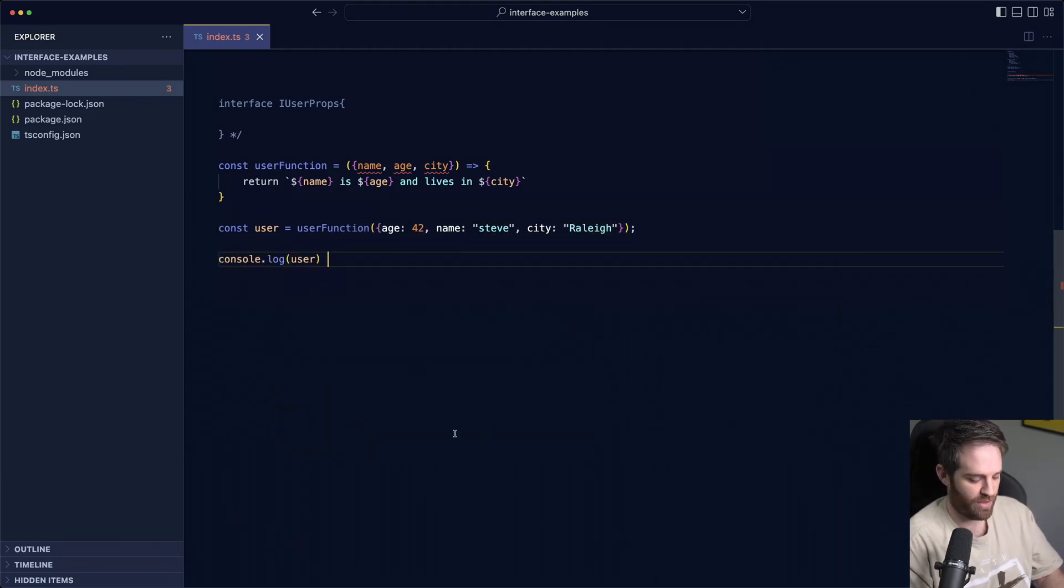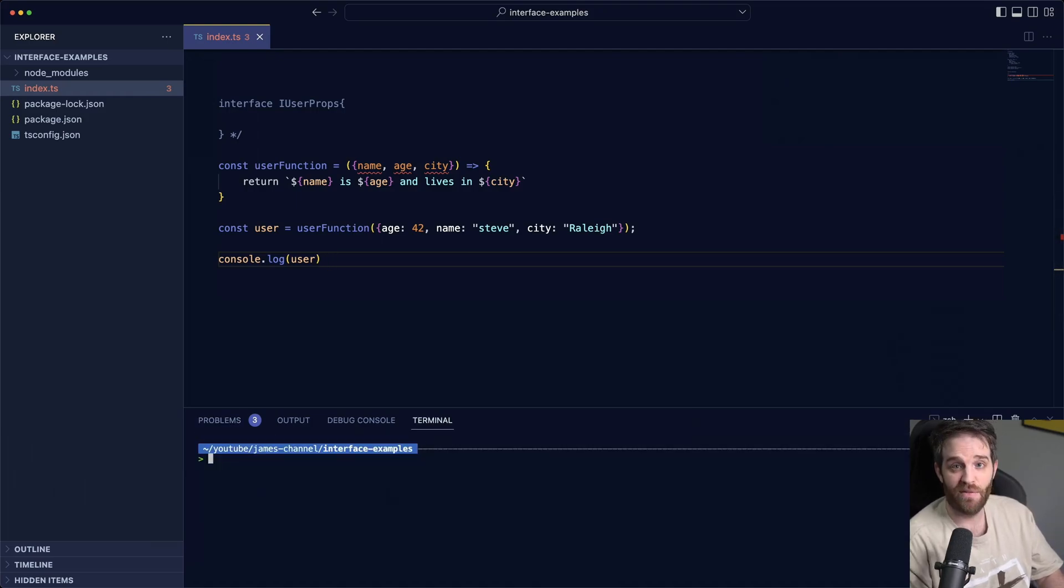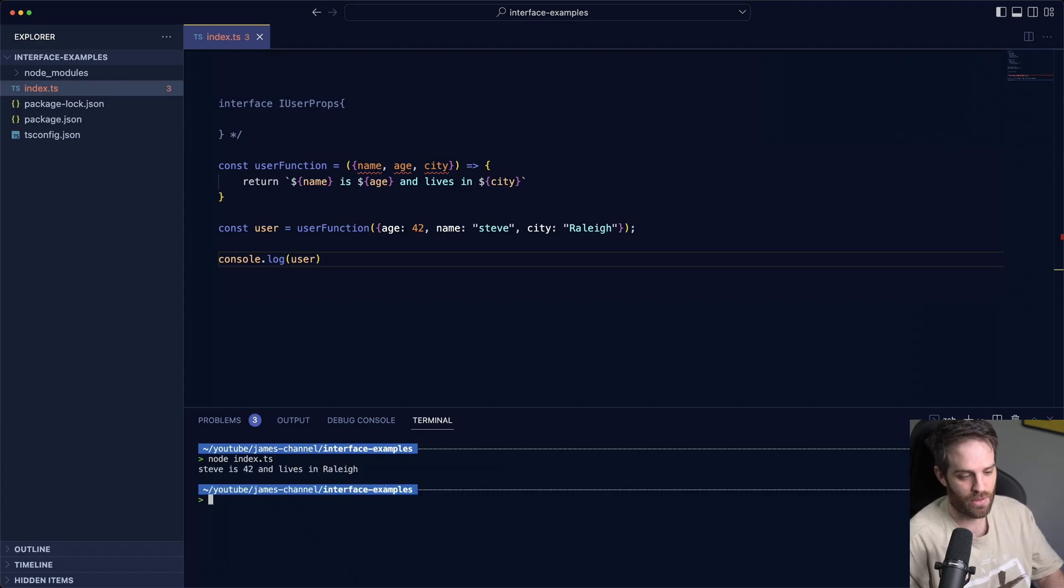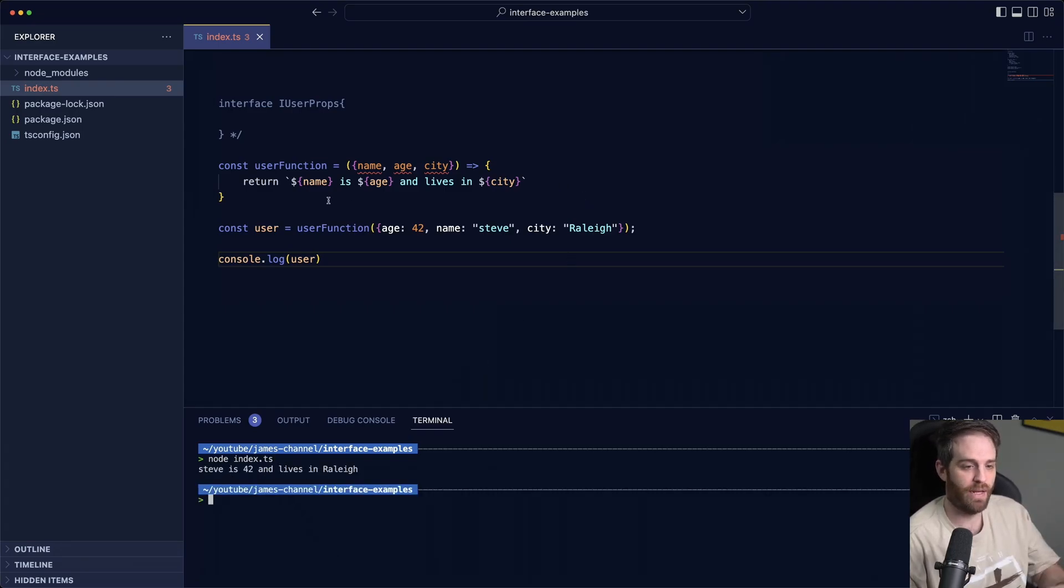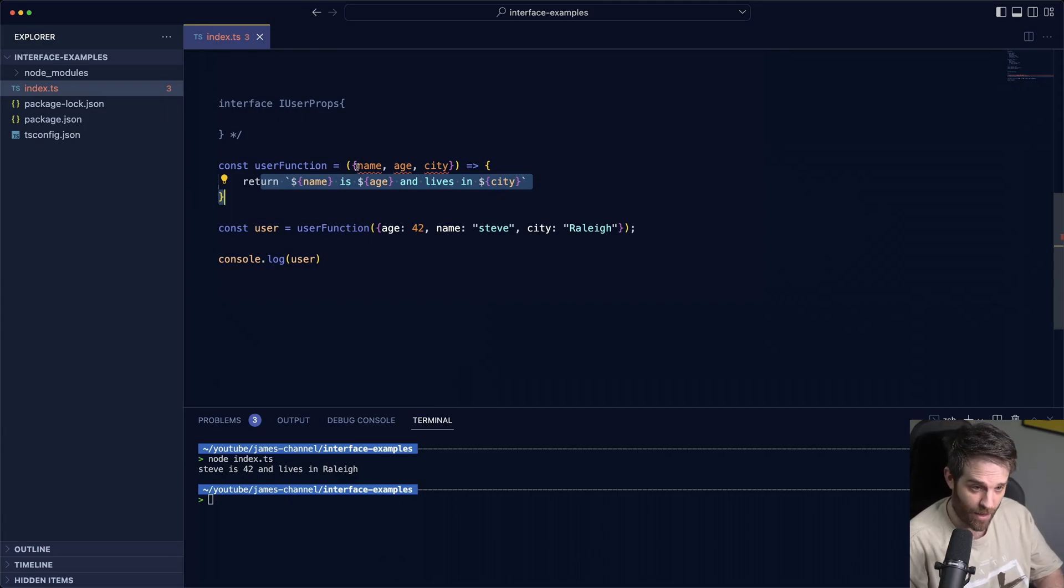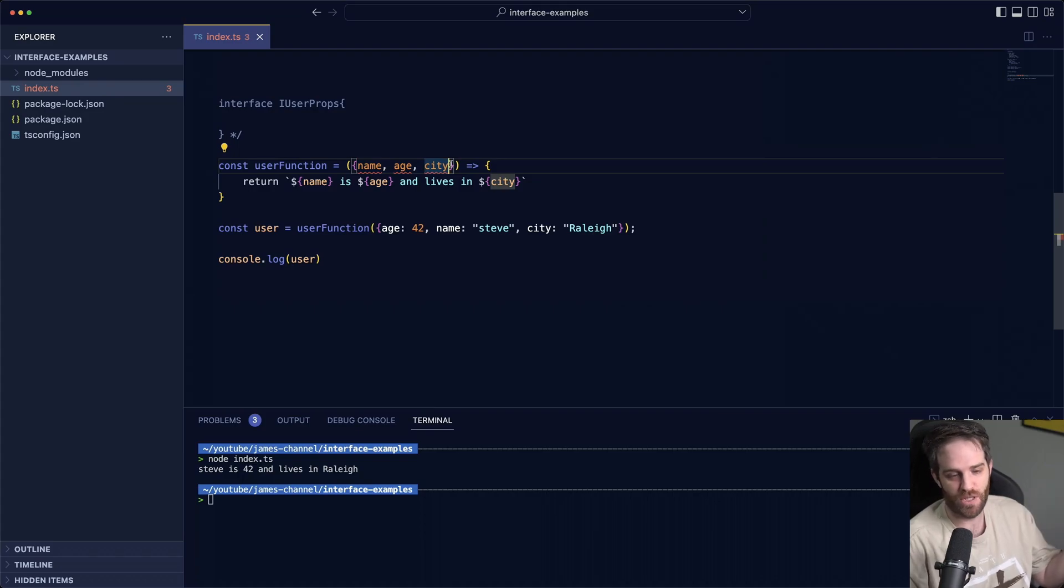So we got this function now, we can do console.log function. And if I do this and go to our terminal, if I run node index.ts, you'll see Steve is 42 and lives in Raleigh which is all fine, that's probably what we expect this to be like.